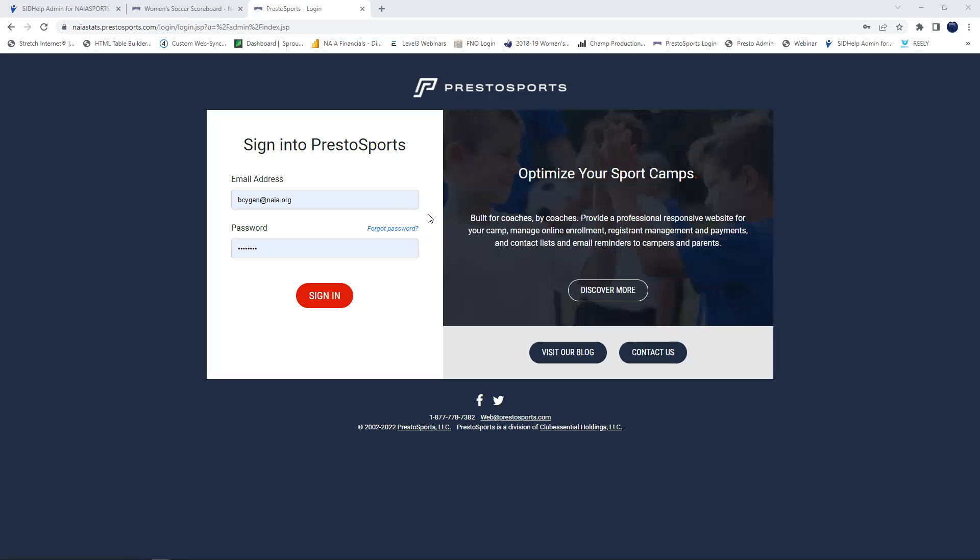So as you can see, I'm at the login screen here. I am logging into naistats.prestosports.com admin. I highly recommend you use this rather than maybe the other link that you currently use to log in and put all this stuff in.